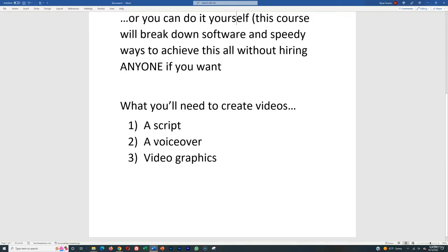You'll need three things to create videos for a YouTube automation channel. It's really simple. First, you'll need a script. Second, a voiceover. Third, video graphics. Then you combine all those into a video which you upload to your YouTube channel.